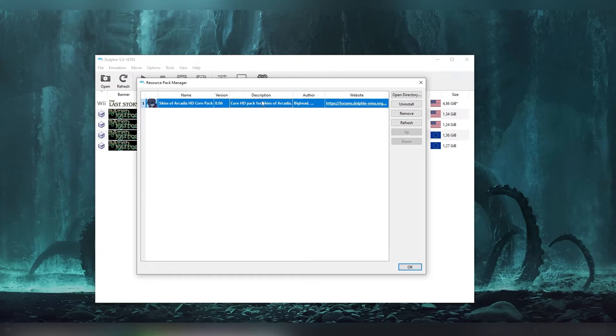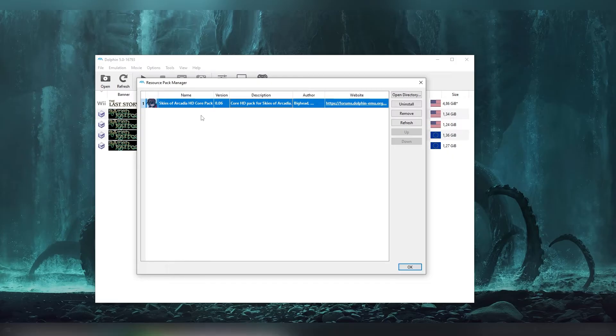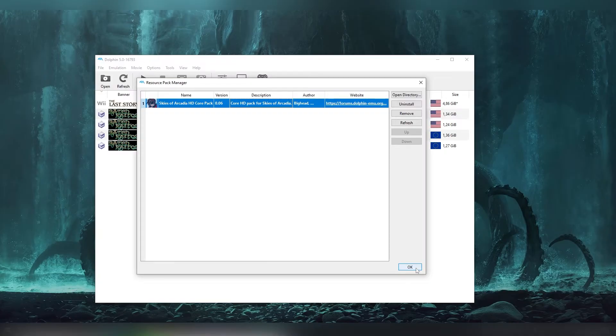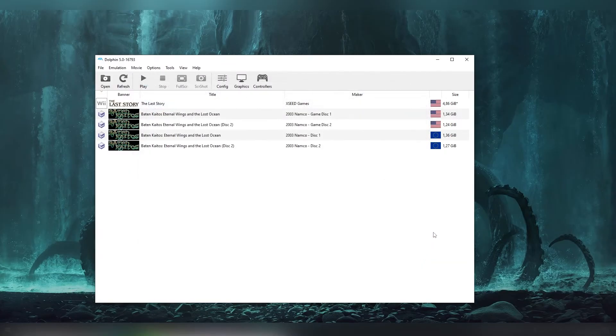But once again this is not something that is happening on every single game. This is the only game that I have come across so far that is using the resource pack manager instead of the other. I didn't find a single video about the resource pack manager on YouTube and everybody else is just showing the other way.